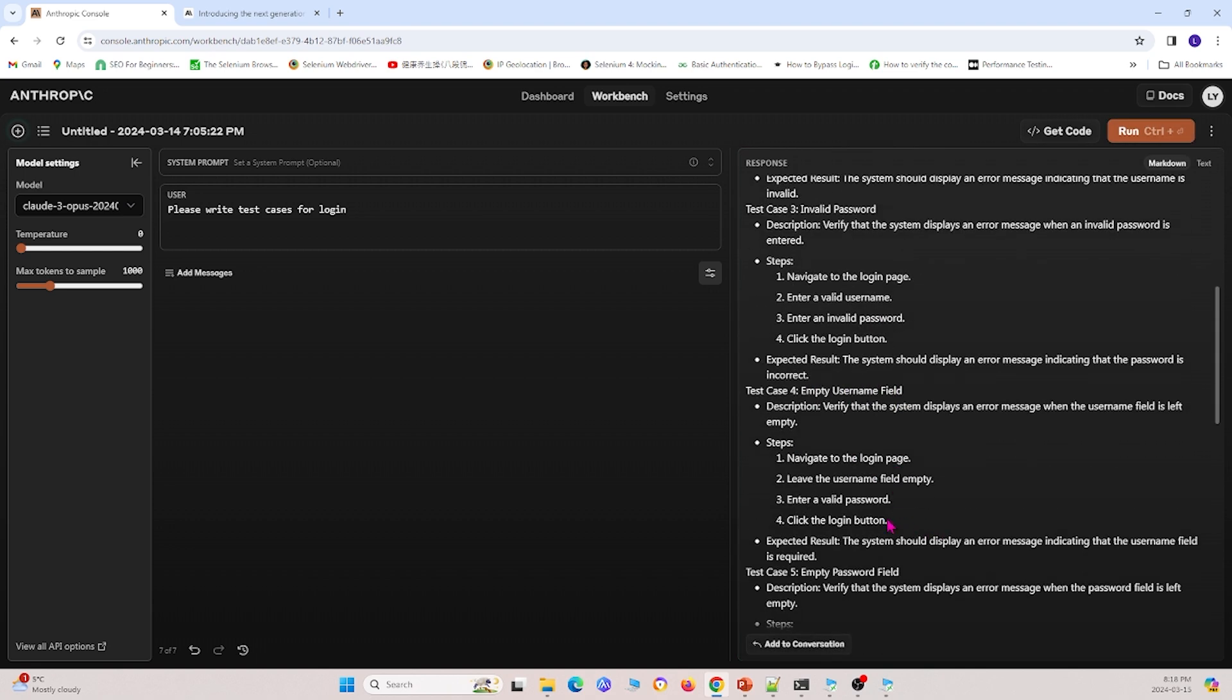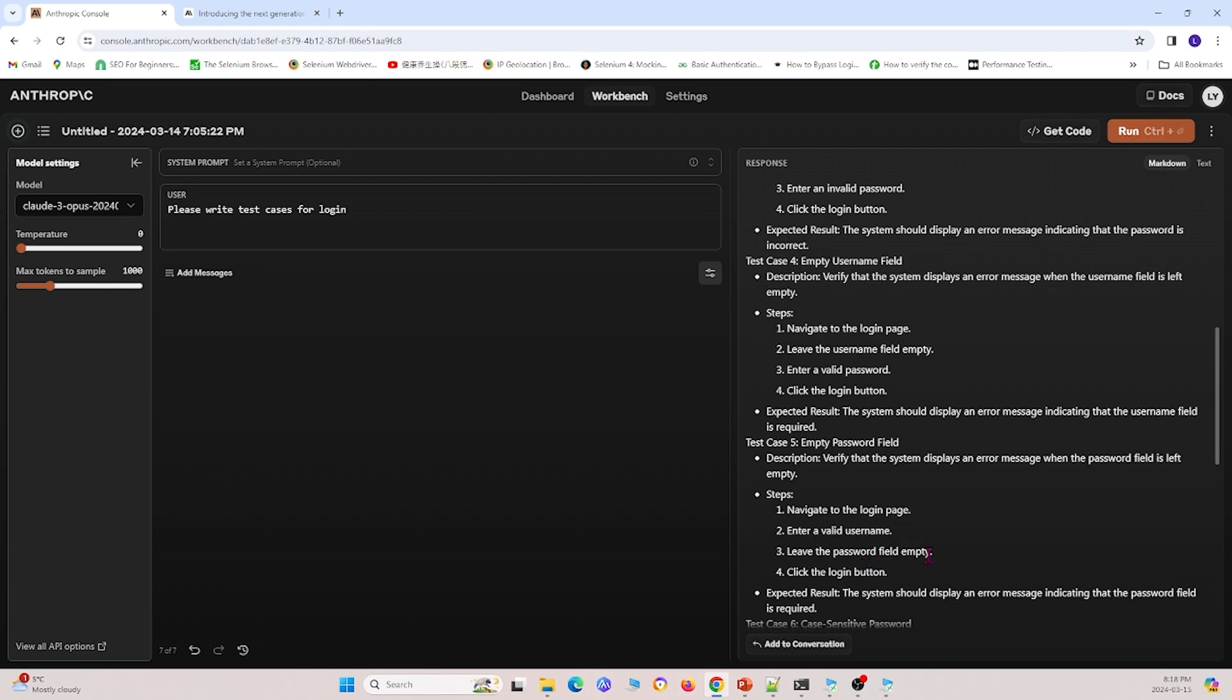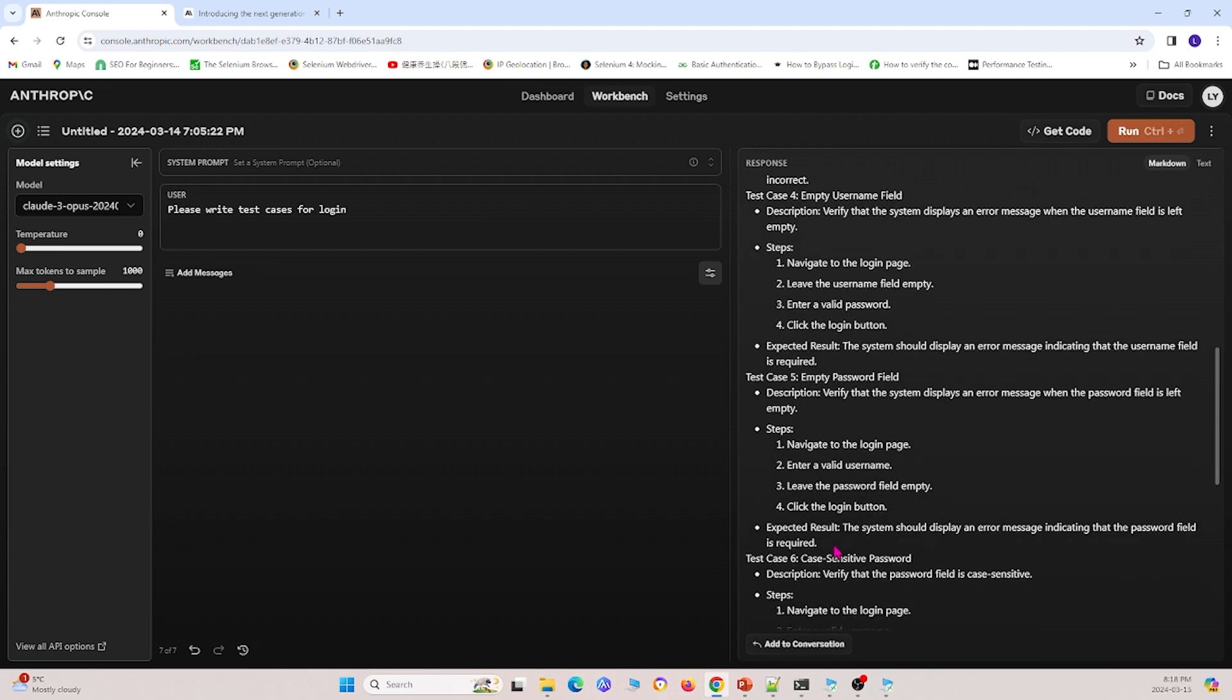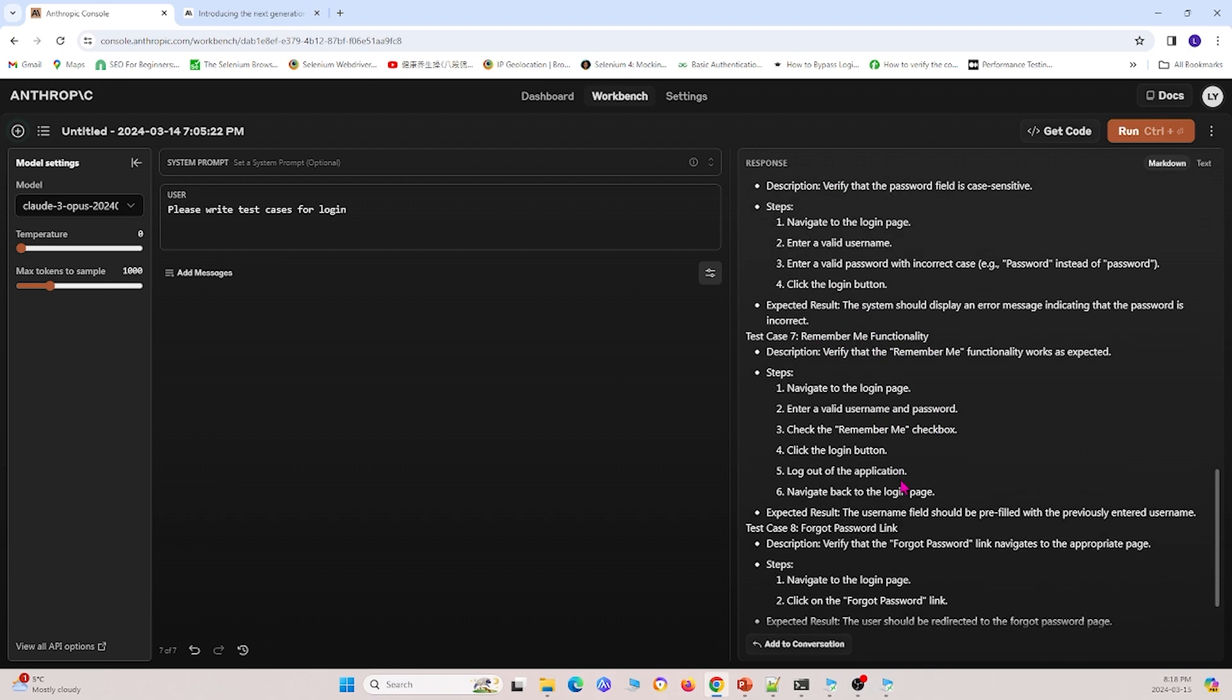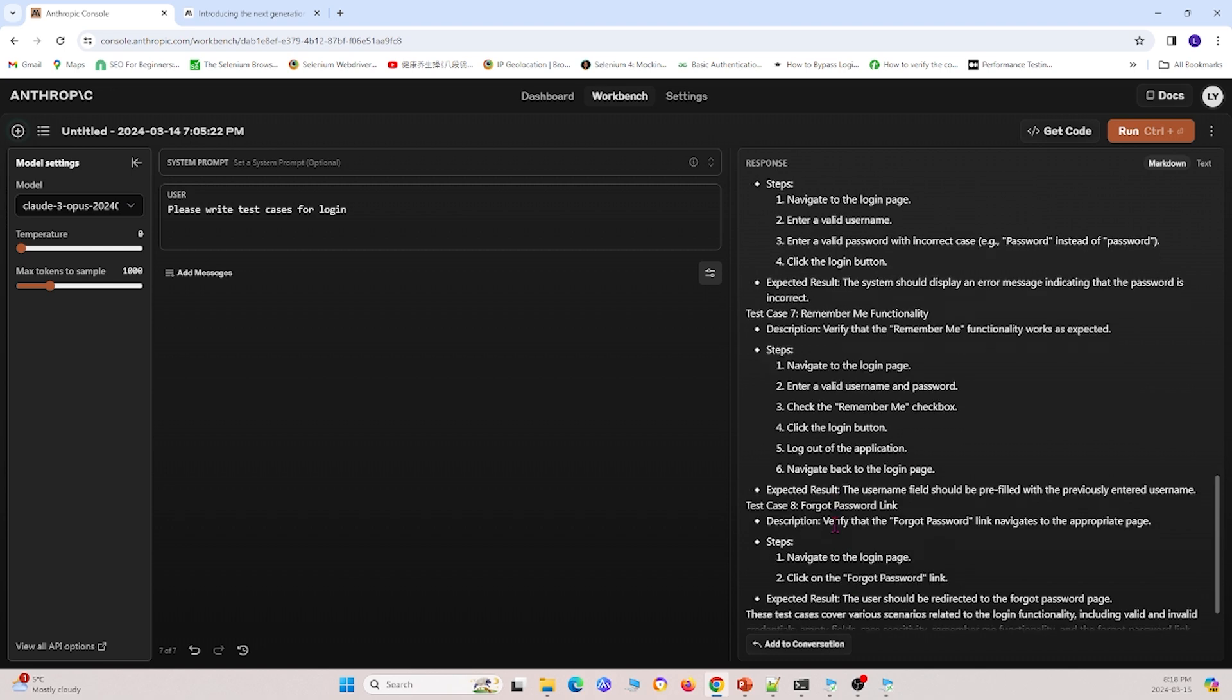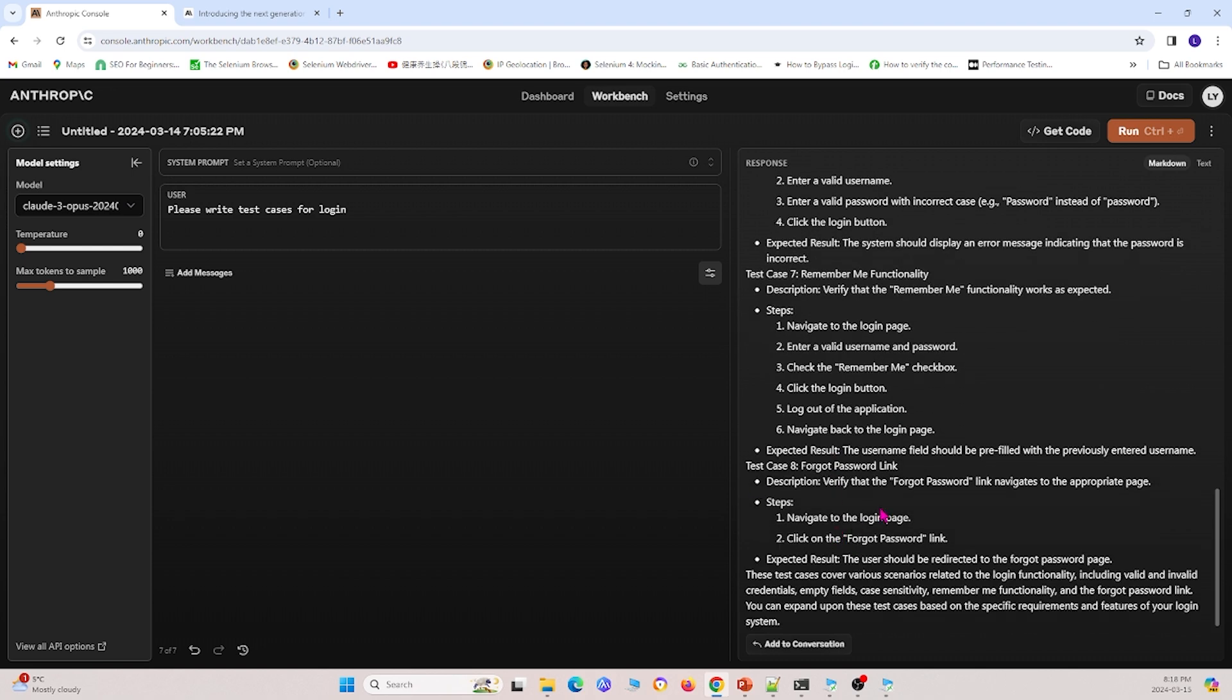We can test for invalid username, valid login, invalid password, empty username field, empty password field, case sensitive password, remember me functionality, as well as forgot password link, and so on.